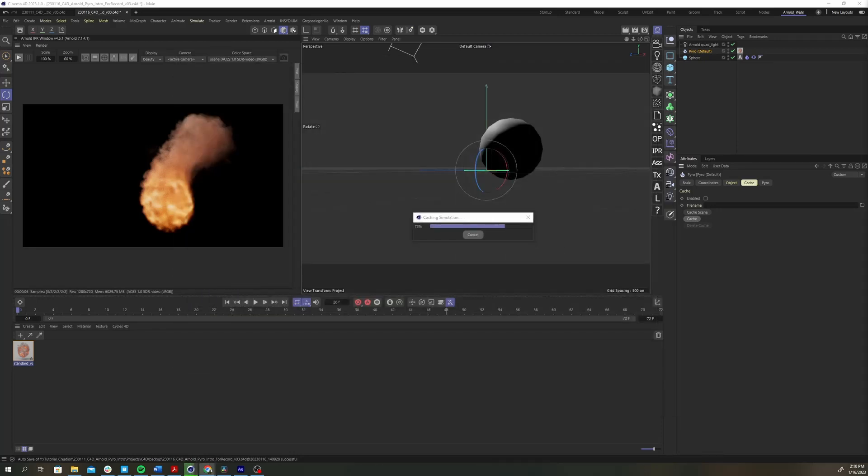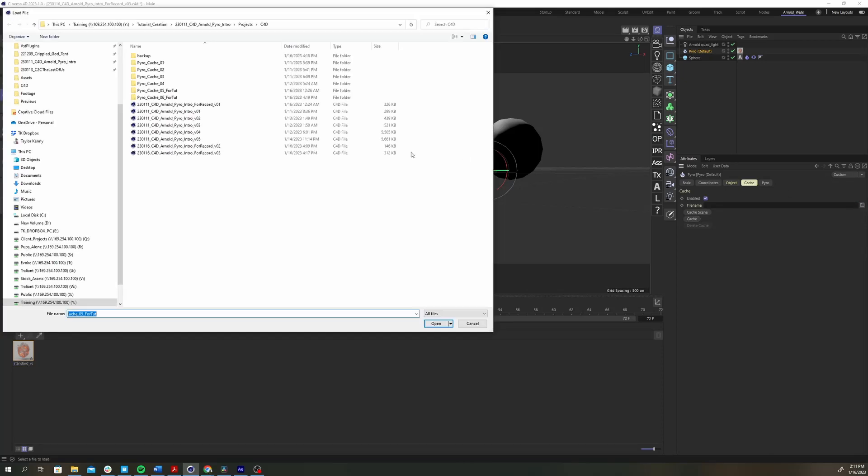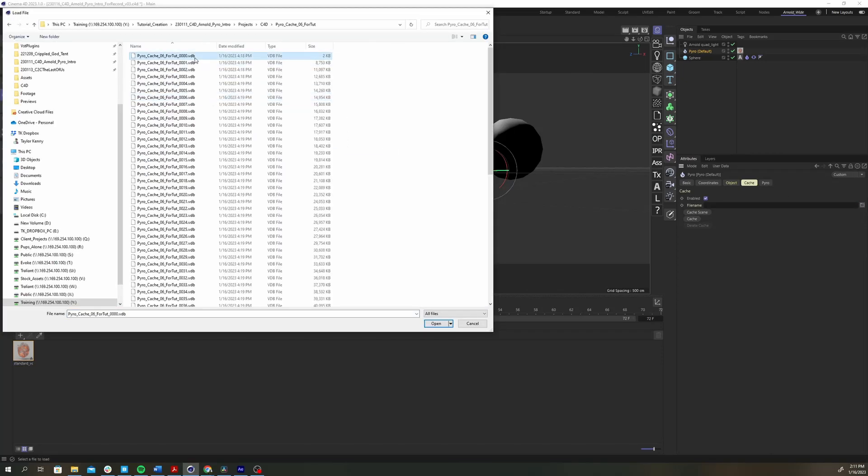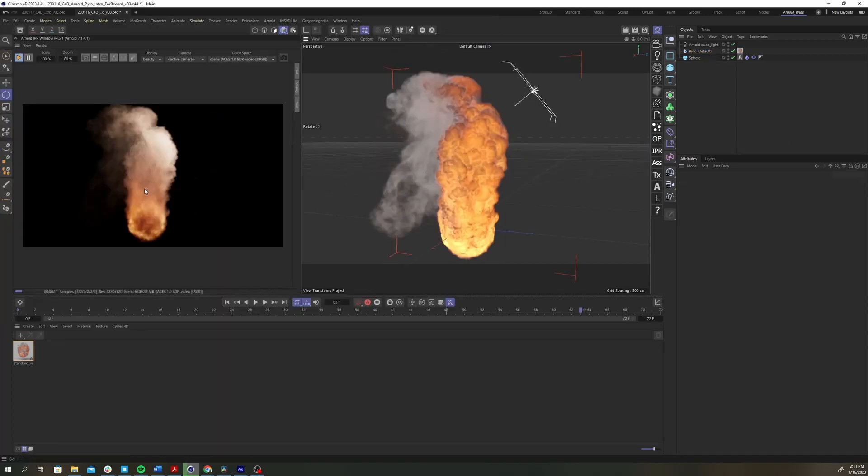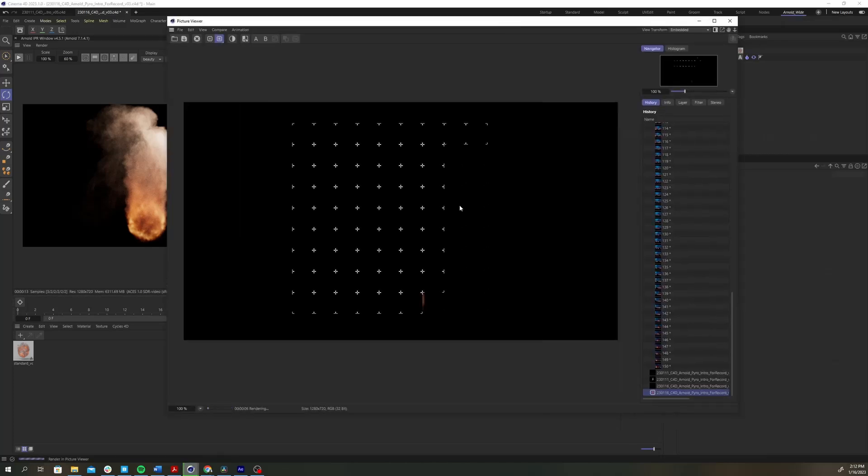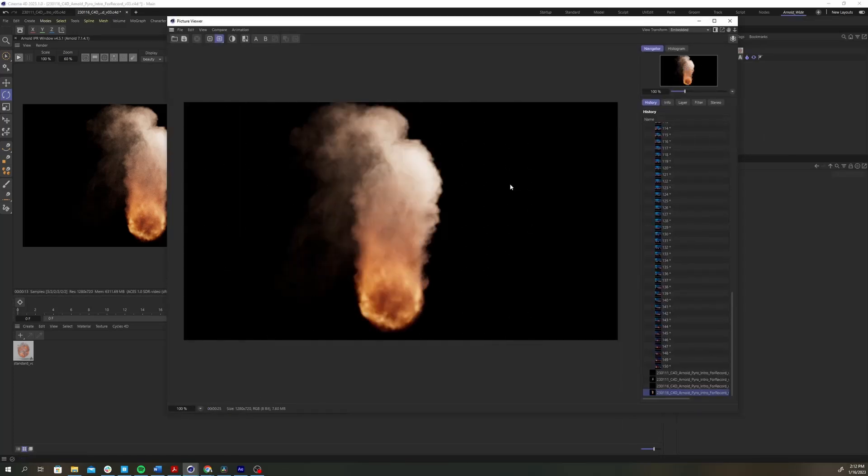Once it's done, hit the folder icon next to the file name parameter and select the first .vdb in the sequence you created. Now click to a frame that you think looks nice in the timeline and render it to the picture viewer. Bam, we've got some fire.